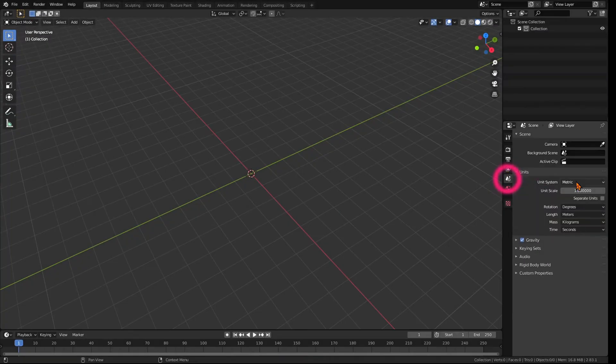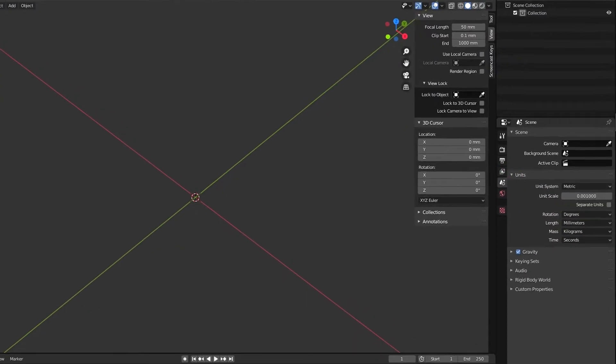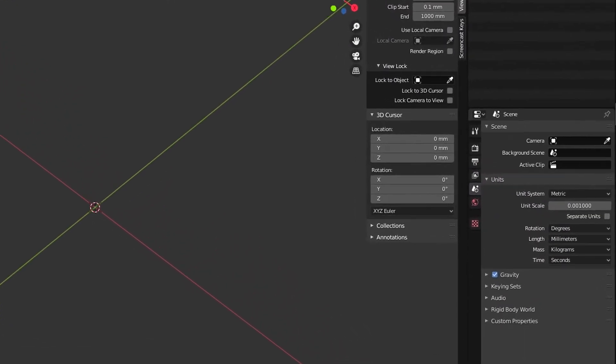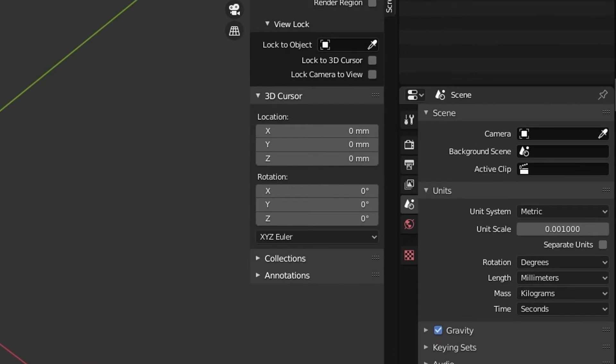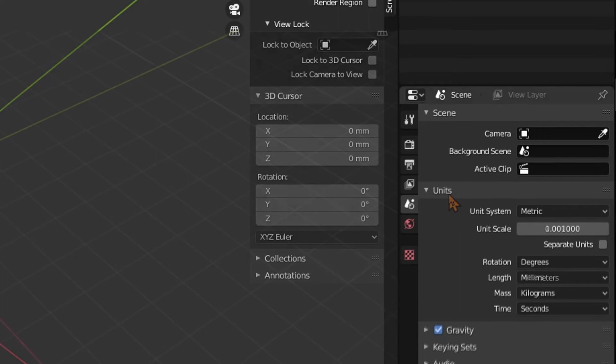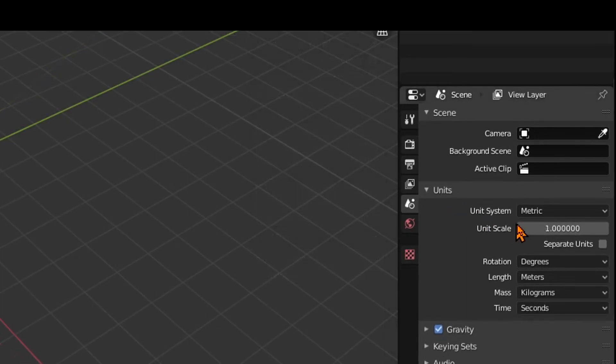Therefore, on the right, click on the Scene Properties and in this tab, you can set the units that you are going to use. Please choose the appropriate setting, either Metric or Imperial.